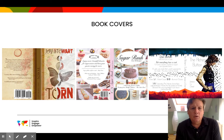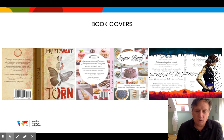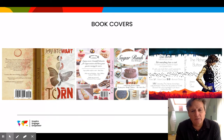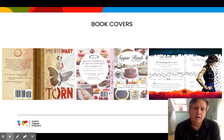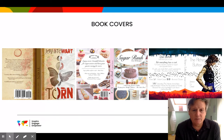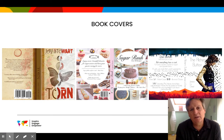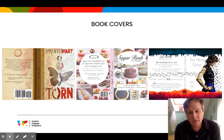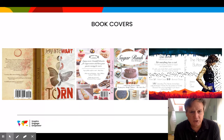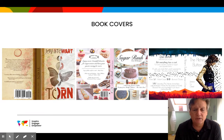We also work with book covers. When we do book covers, we work with the front, the spine, and the back, and sometimes we'll put them in a specific template so it looks like they're sitting on a shelf or on a coffee table.